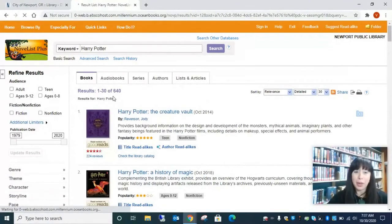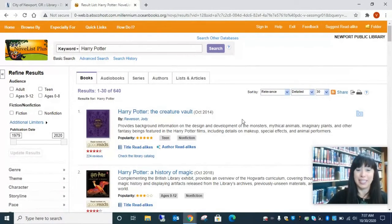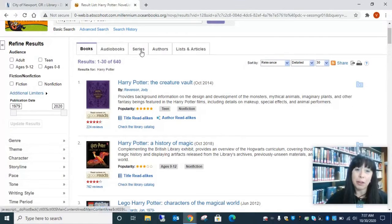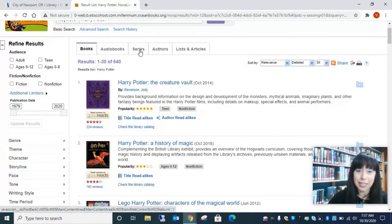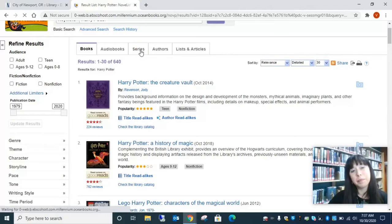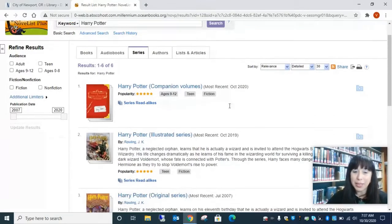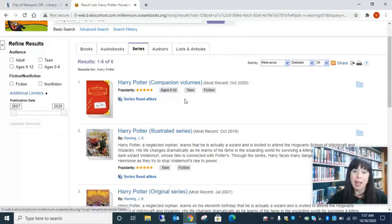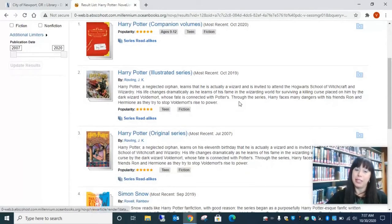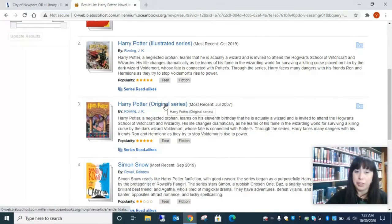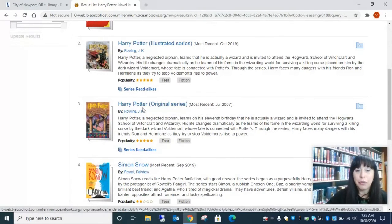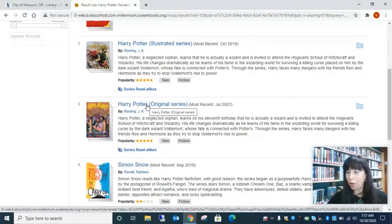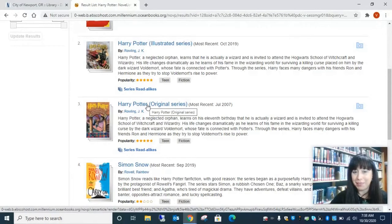So here we have 640 results for Harry Potter. But if we click over here on series, it is going to tell us about companion volumes, illustrated series, and then the original series. So if we clicked on original series, it is going to list out all of the different books in order of the Harry Potter series.